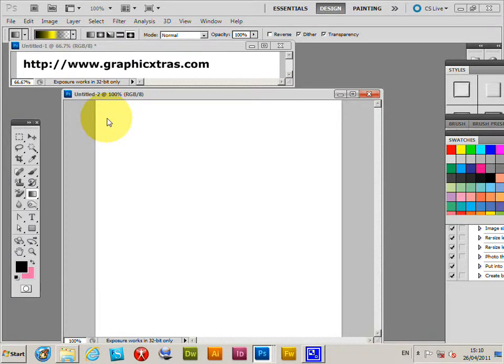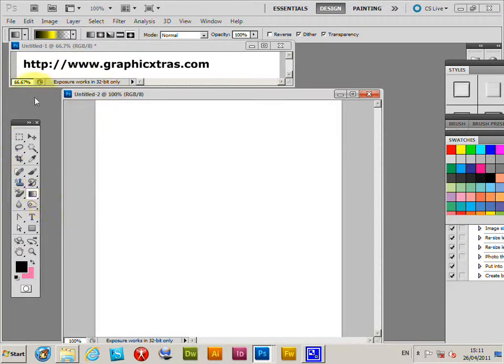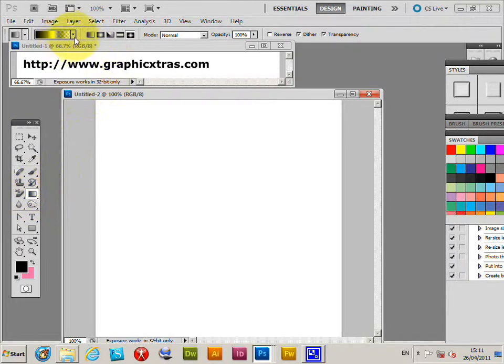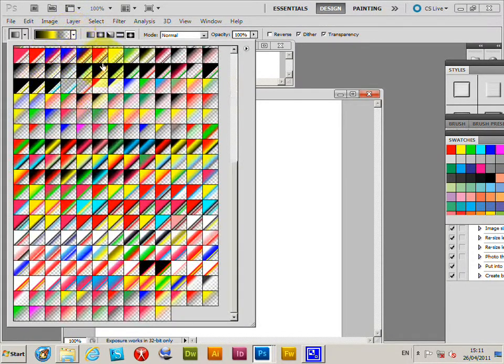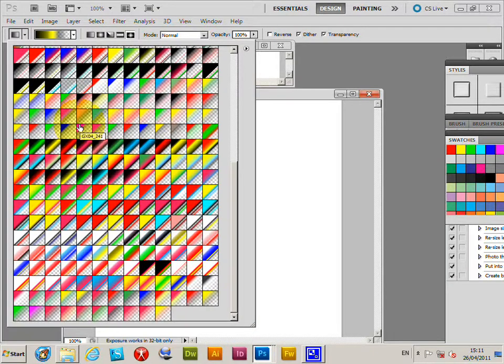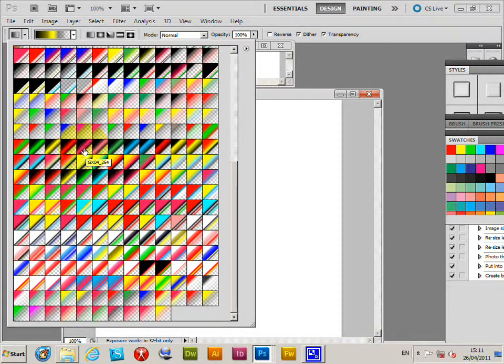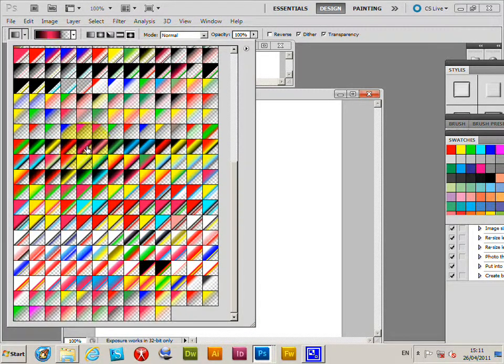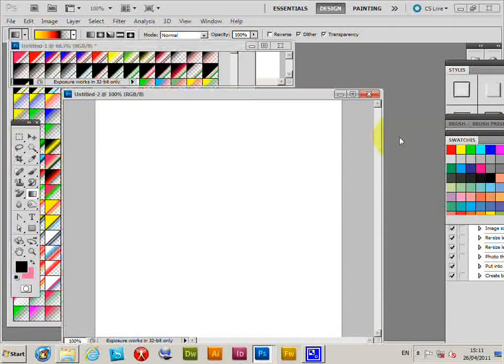There are a number of types of gradients in CS5, CS4, etc., PC or Mac. I'm going to the gradient tool and then over to the gradient palette. These are from graphicextras.com. I'm just going to select one of those gradients.